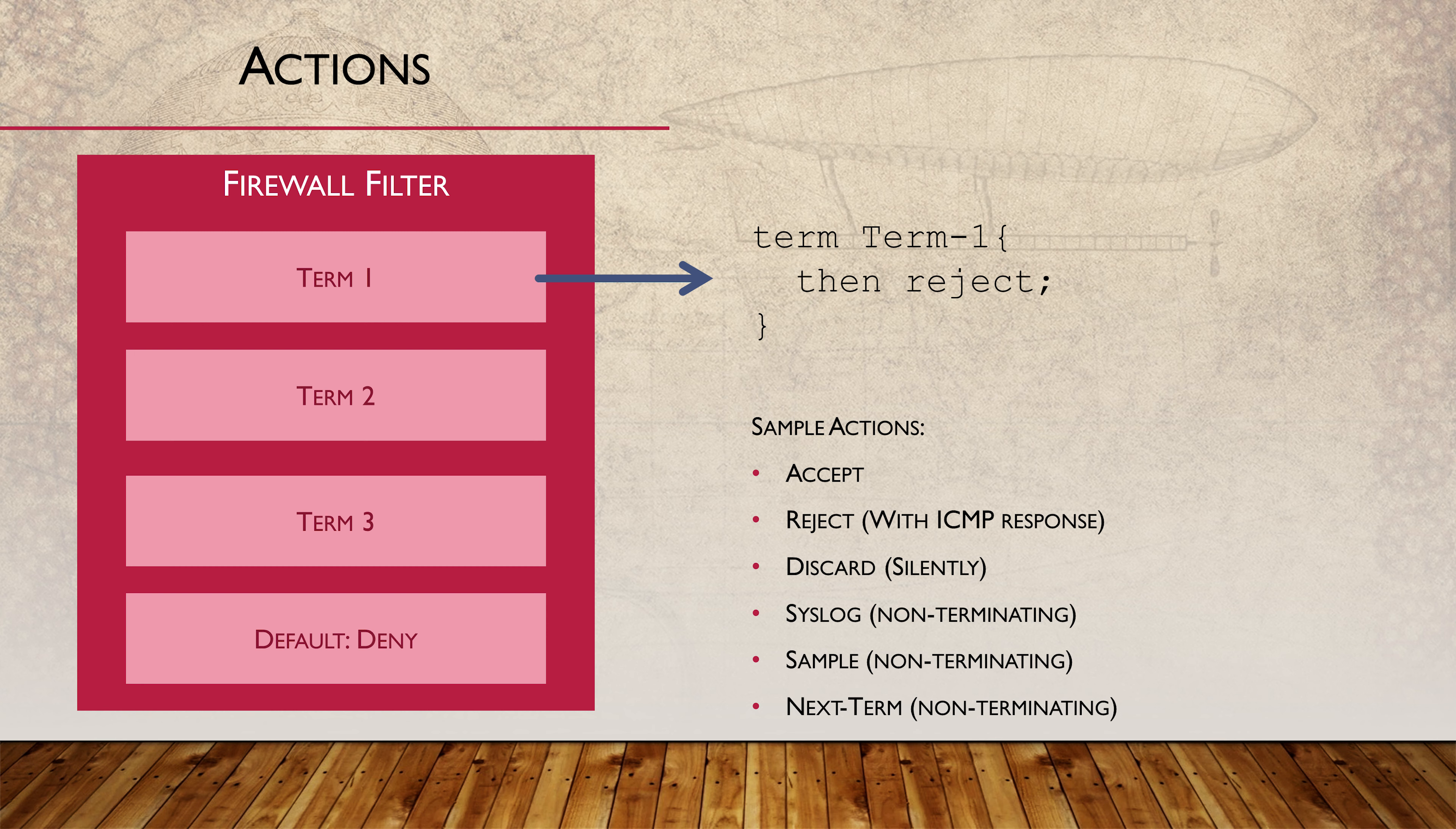When we apply a non-terminating action, they technically come with an implicit allow action. This is terminating, which would prevent any other terms from being evaluated. To work around this, we can apply the next term action. This will result in all non-terminating actions being applied and the next term being evaluated.